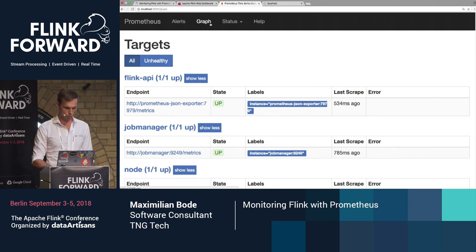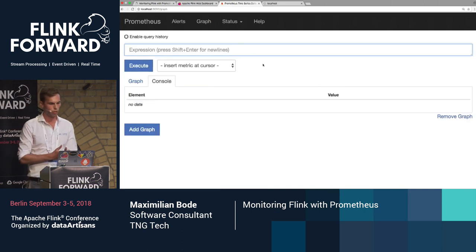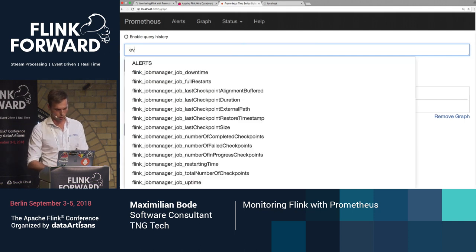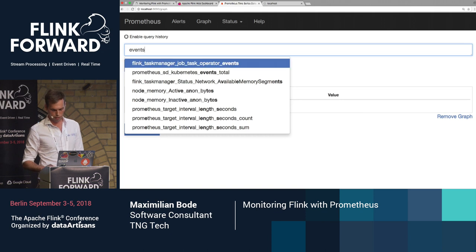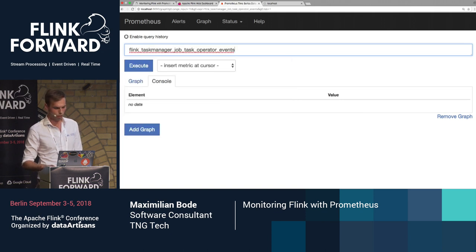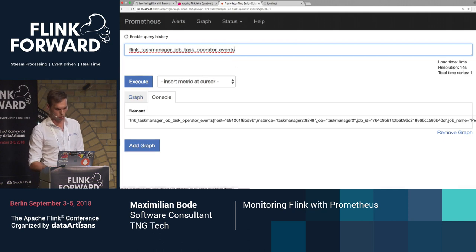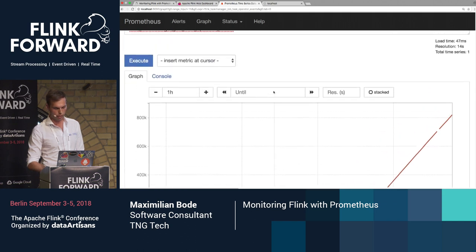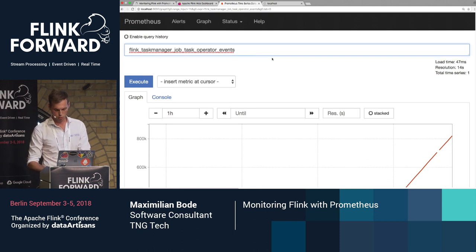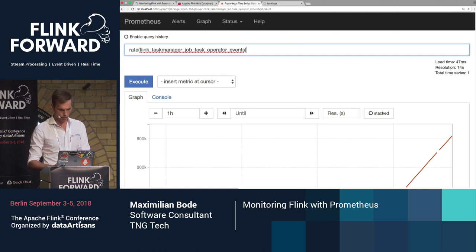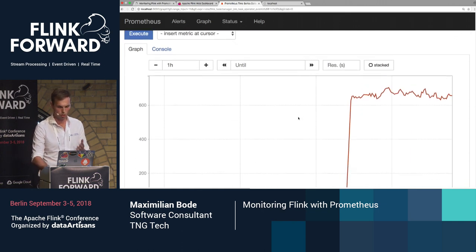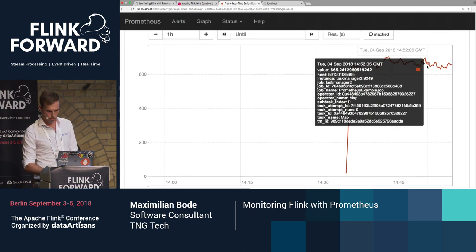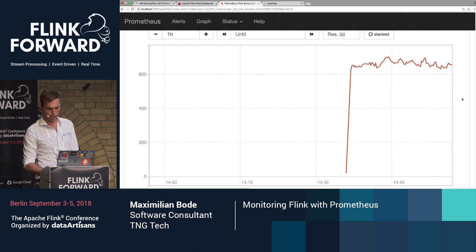One useful thing here is the built-in expression browser, which has a good fuzzy-finding capability. My events counting metric I built is right here, and I can just look at the development over time. I can also use the powerful capabilities of PromQL — for example, I can look at the rate of events averaged over the last minute. It seems there was some kind of warmup, and then it's roughly 650–660 events per second going through this.